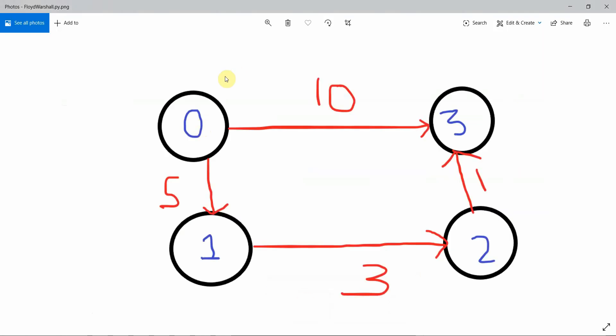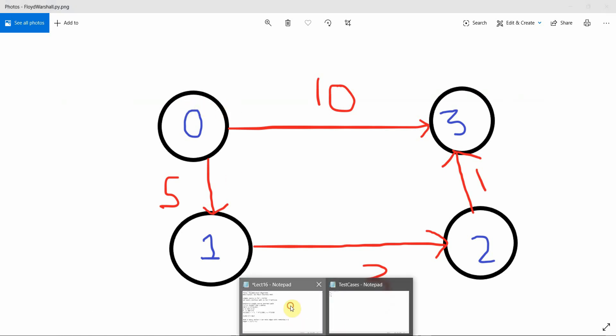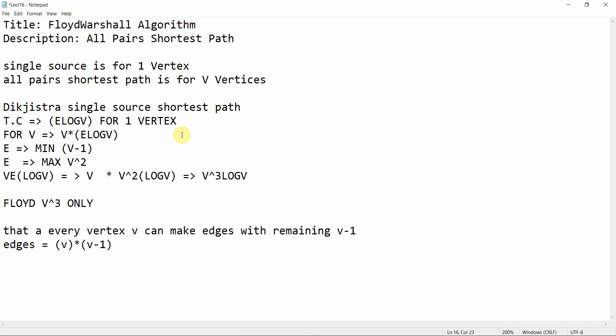Today we are going to do the Floyd-Warshall algorithm. Floyd-Warshall is for all-pairs shortest path. Let's understand why we use this algorithm instead of Dijkstra's algorithm. Both are specific and good for their own requirements, so first we figure out the requirement and then judge which algorithm needs to be used.